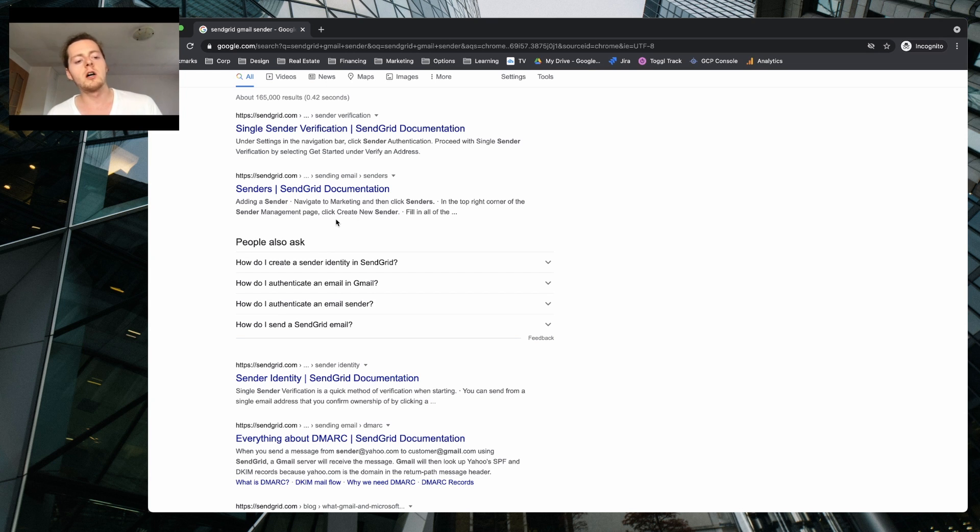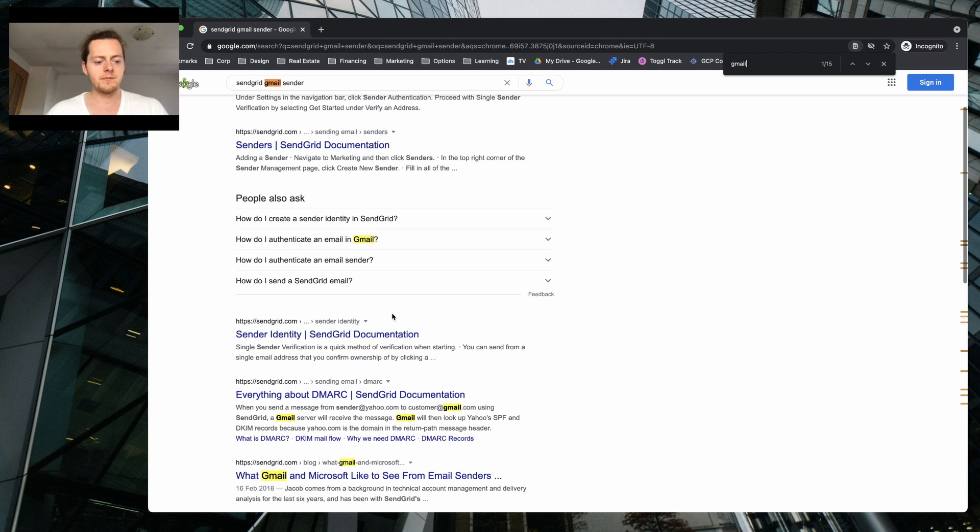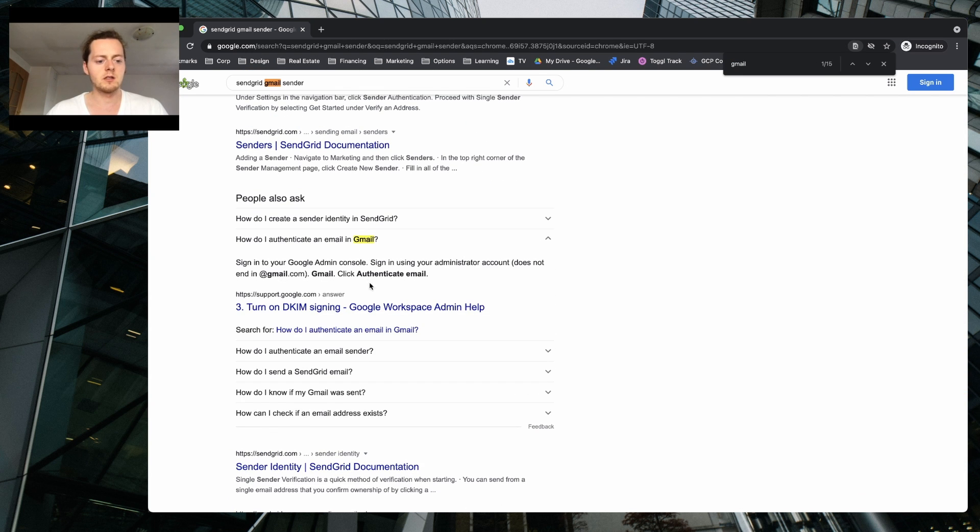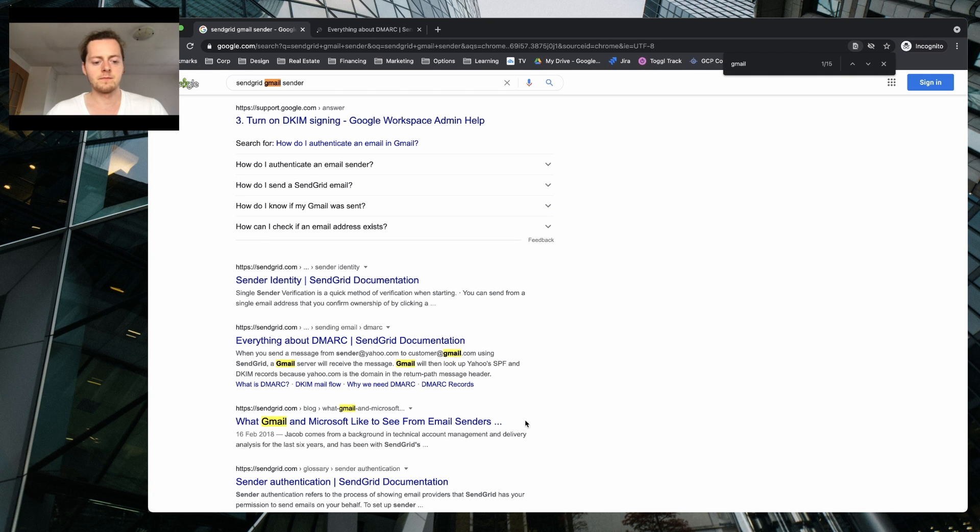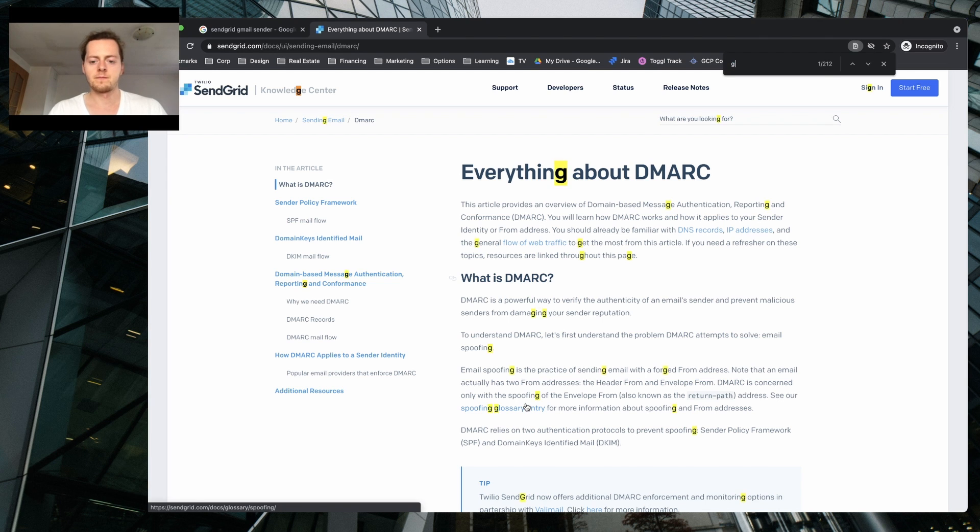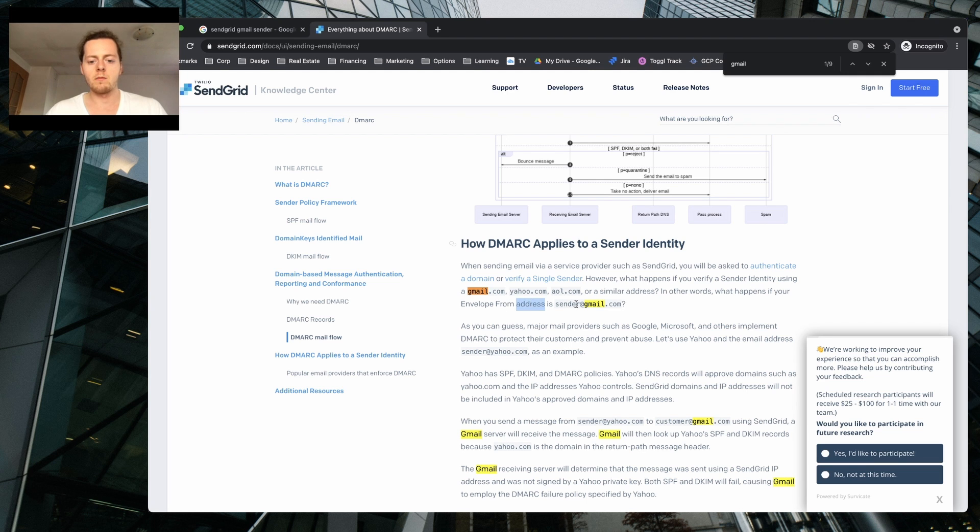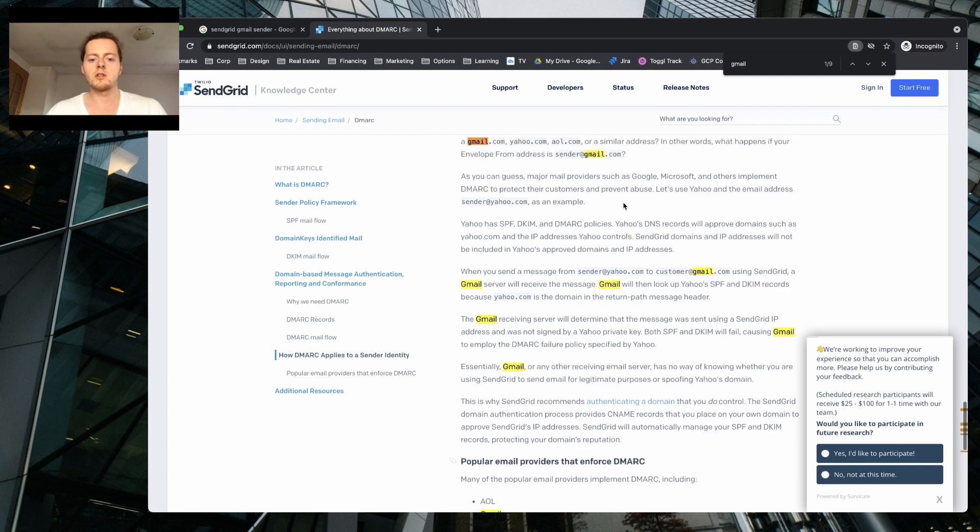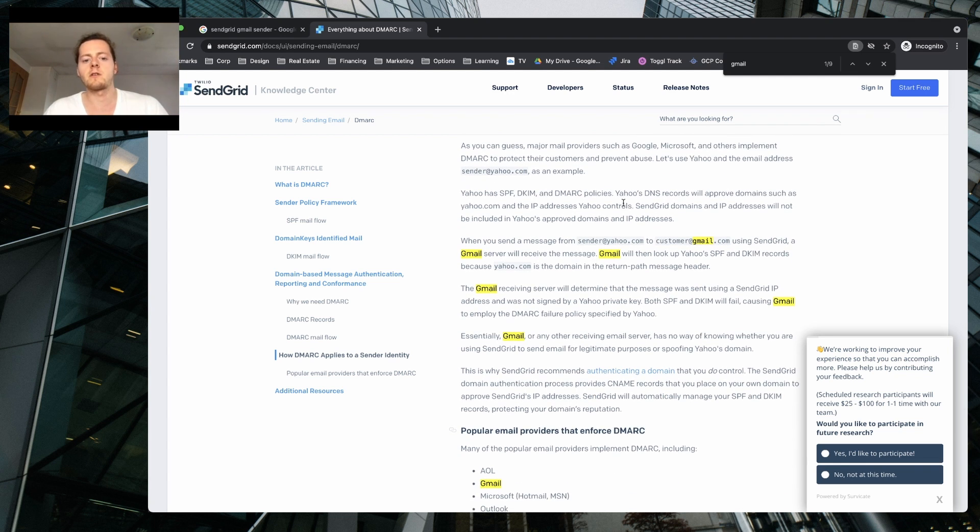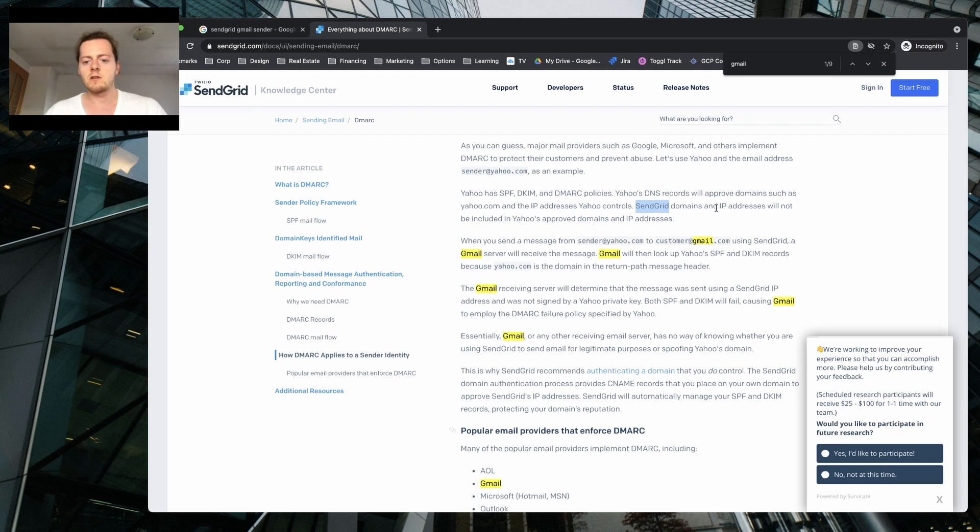It's gonna be like a little marketing thing, just coming up with names, just putting down through the tournament and picking up the best name. So let's have a look at Gmail. Do I authenticate email identity. What happens if you verify sender is in Gmail, Yahoo. In other words, what happens is you envelope from this sender. As you can guess, major mail providers such as Google, Microsoft, implement DMARC to protect their customers and prevent abuse. SPF, so there is like plenty of policies.